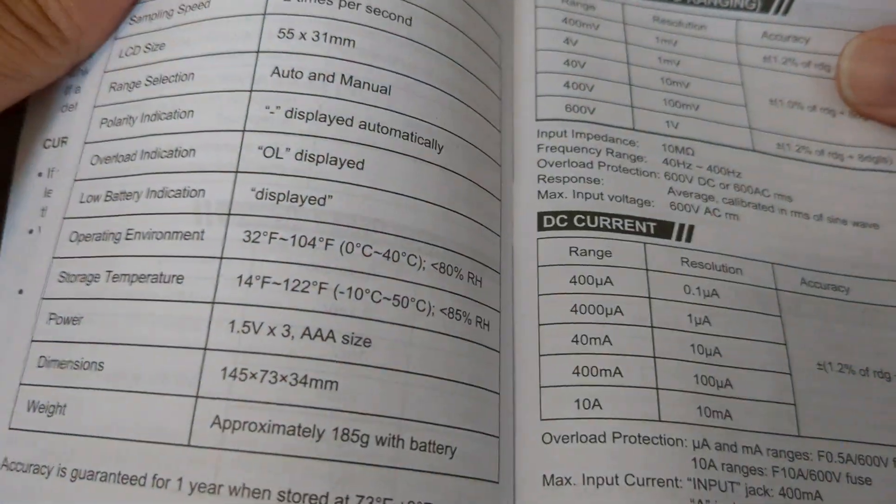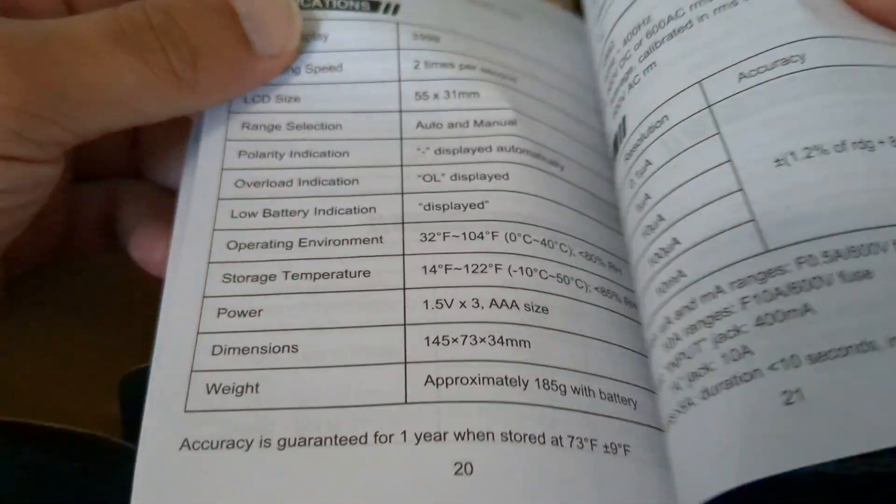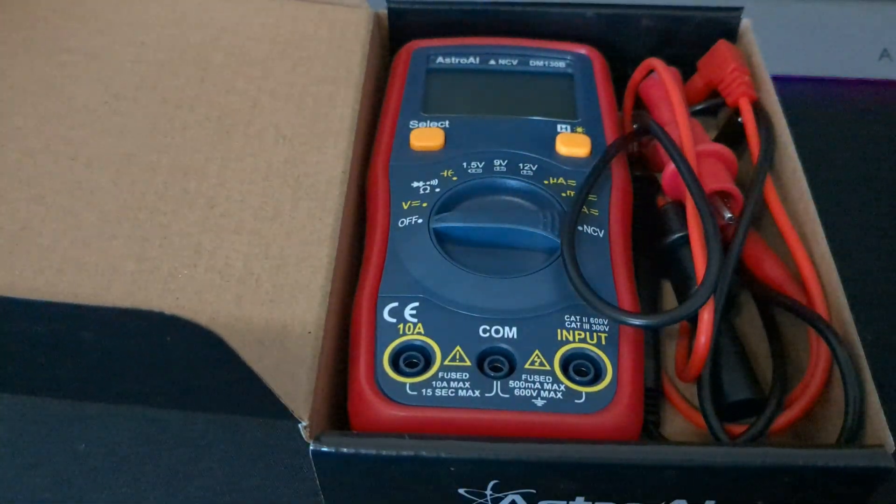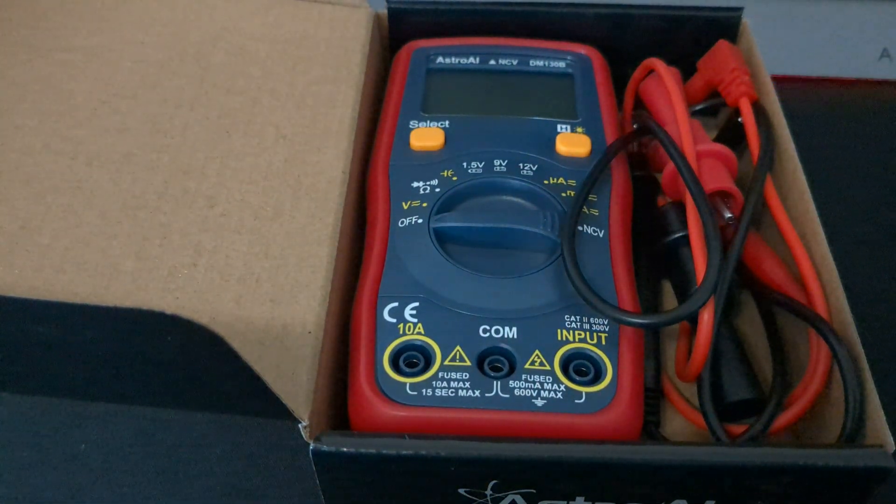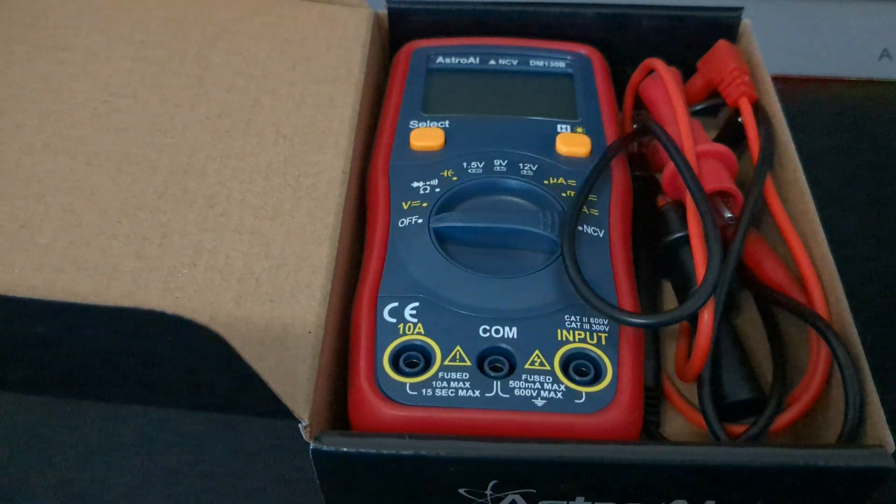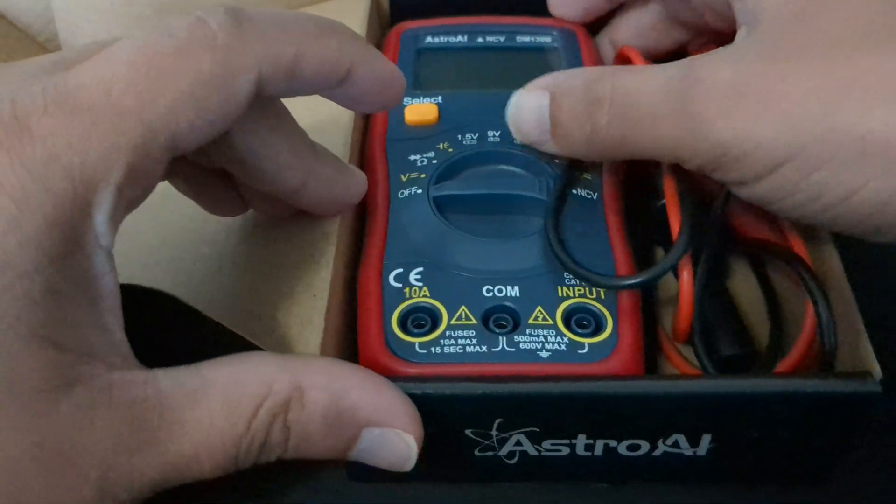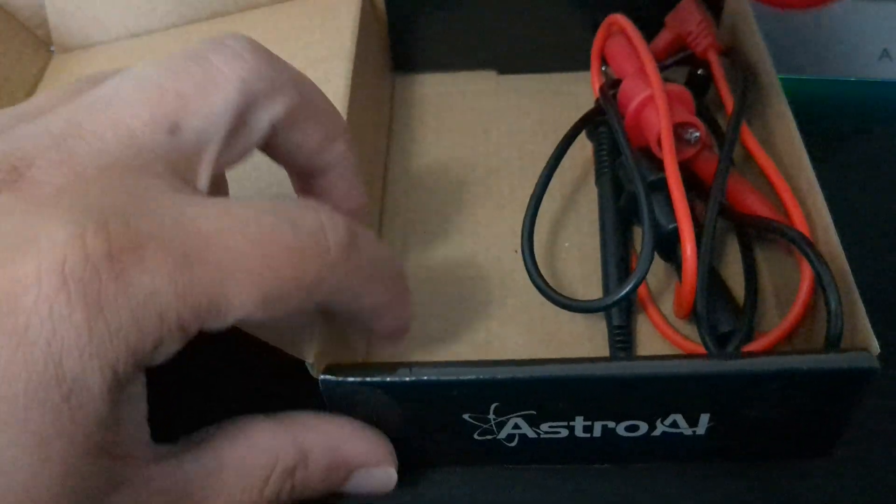So on and so forth. Basically everything is in there that you'll need as far as user access and everything. And here is the multimeter itself.